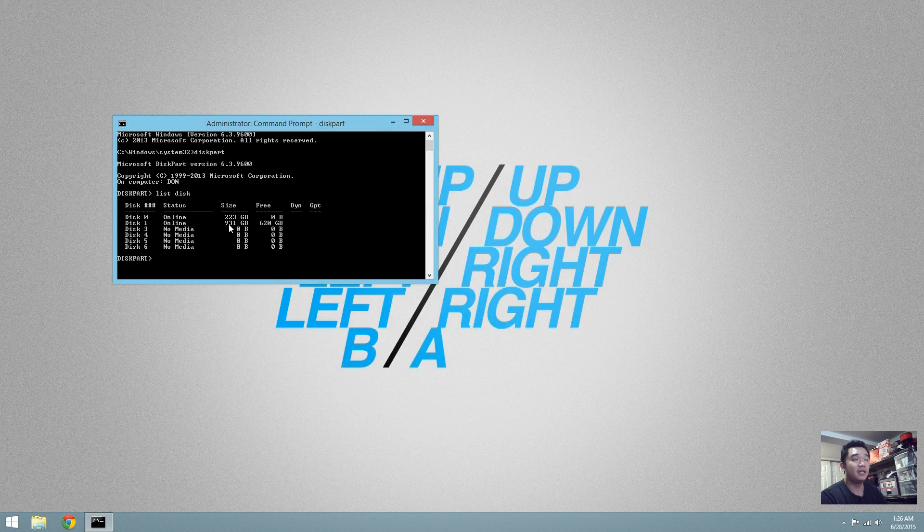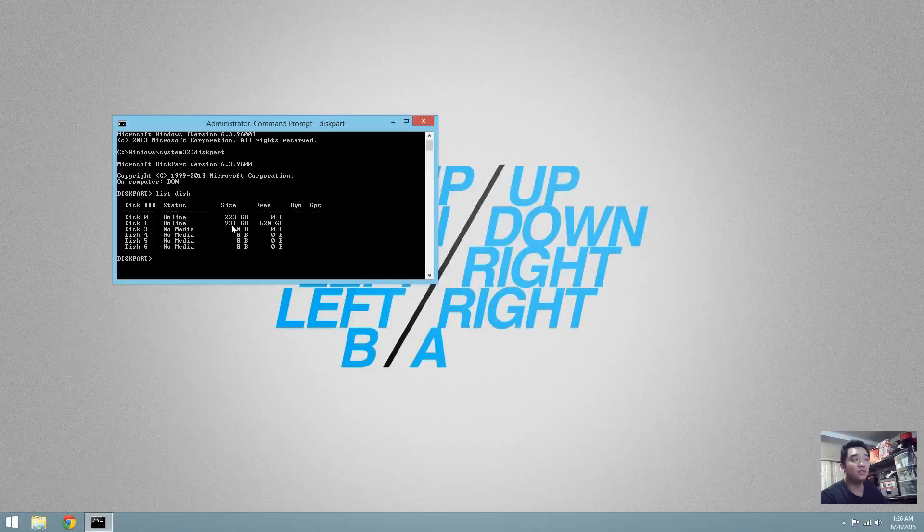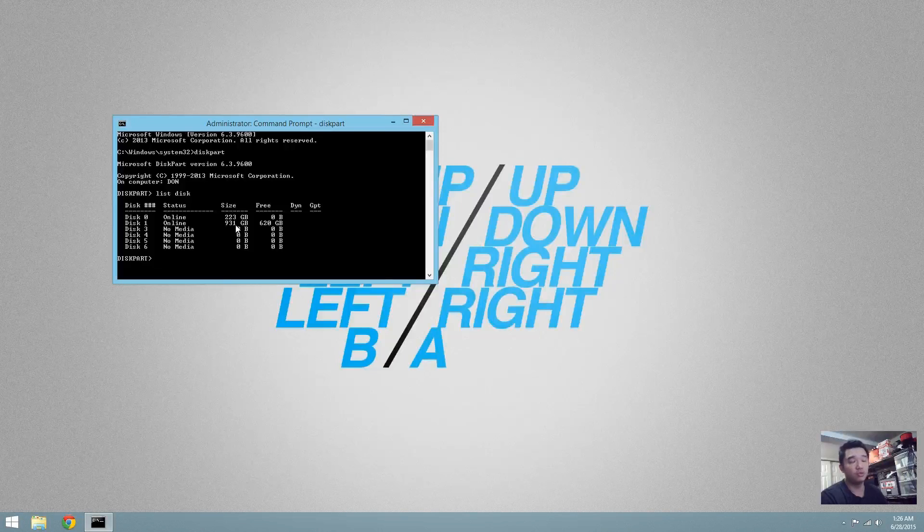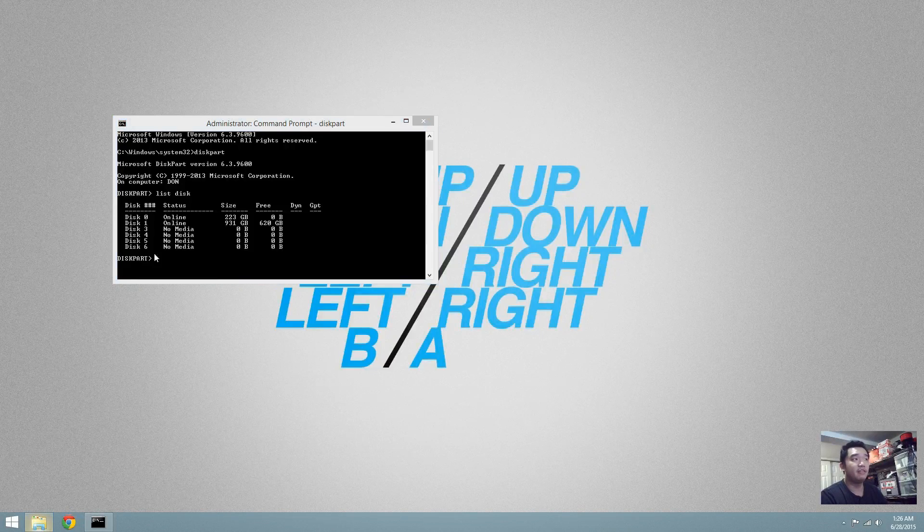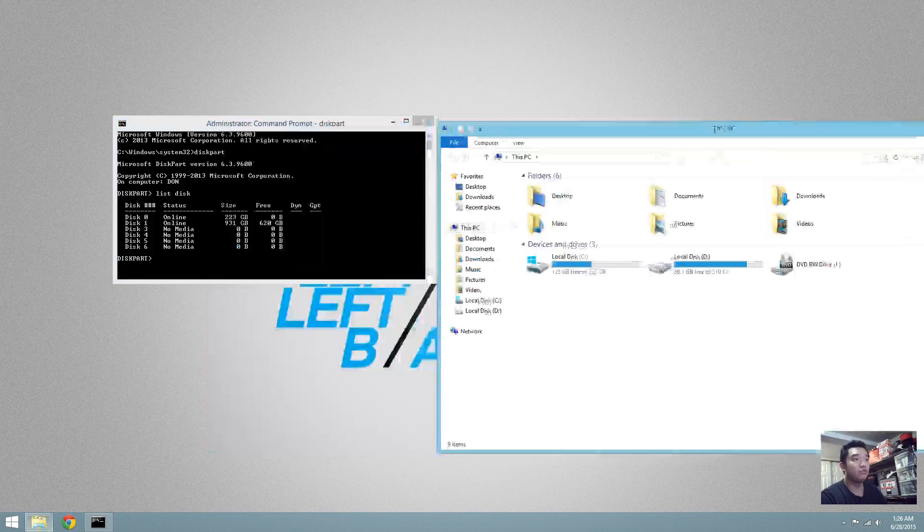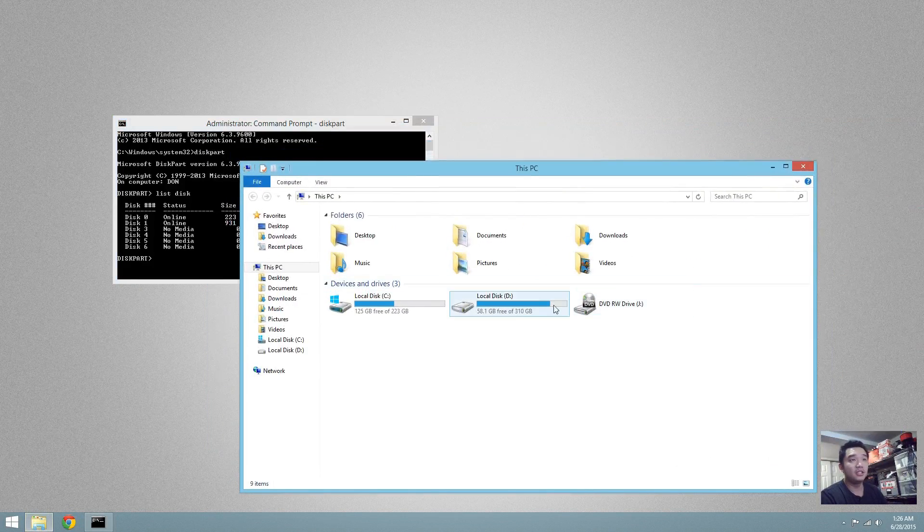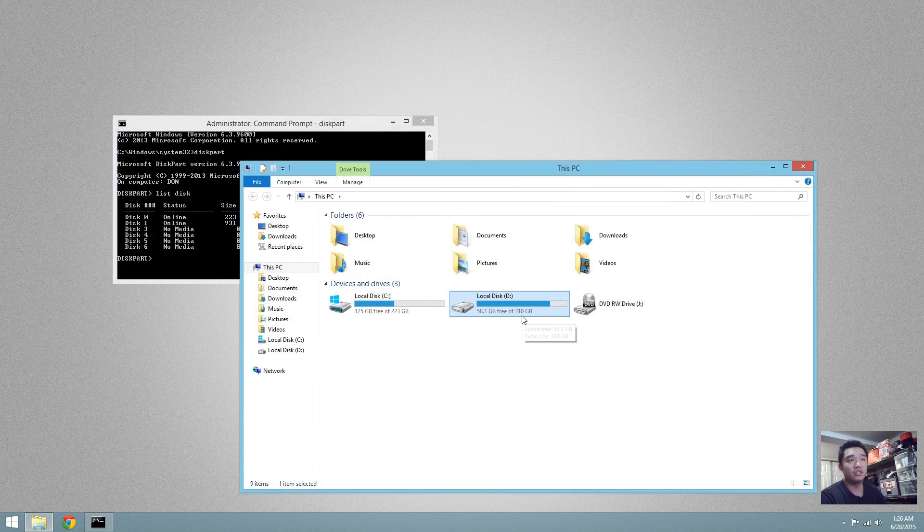Now you can see that it says 931GB which is a 1TB drive. And if I open up my folders right here, you're going to see that it only shows that I have 310GB.